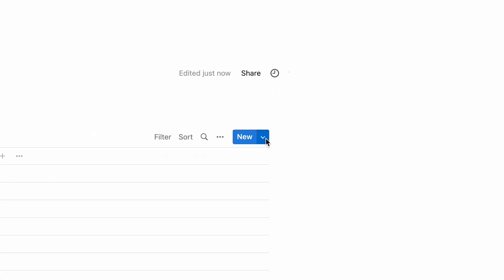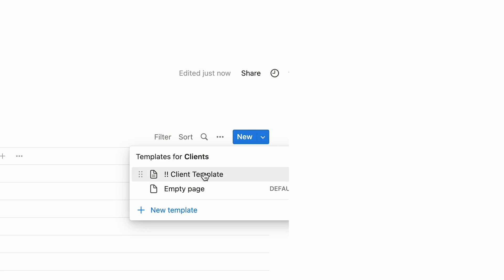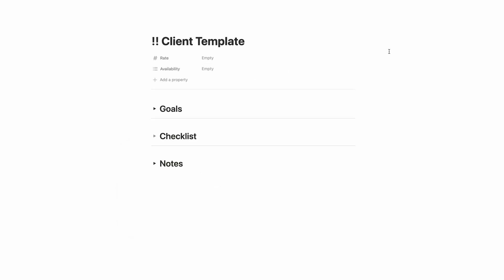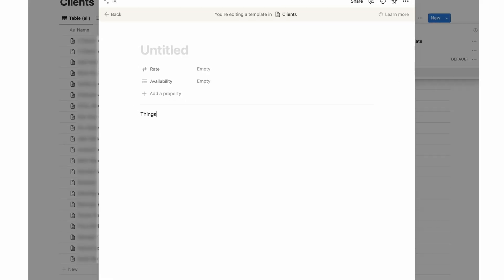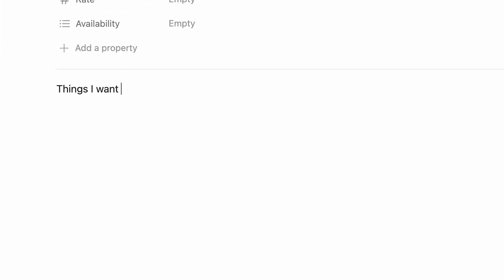I have this layout saved as a template, so any time I make a new page for a new artist, I just come up to the top right corner, click the arrow next to new, and choose client template. To make and save templates of your own, you go up to that same dropdown menu, click new template, and start filling out the page with the information you'd like to have populated each time you make a new client page.